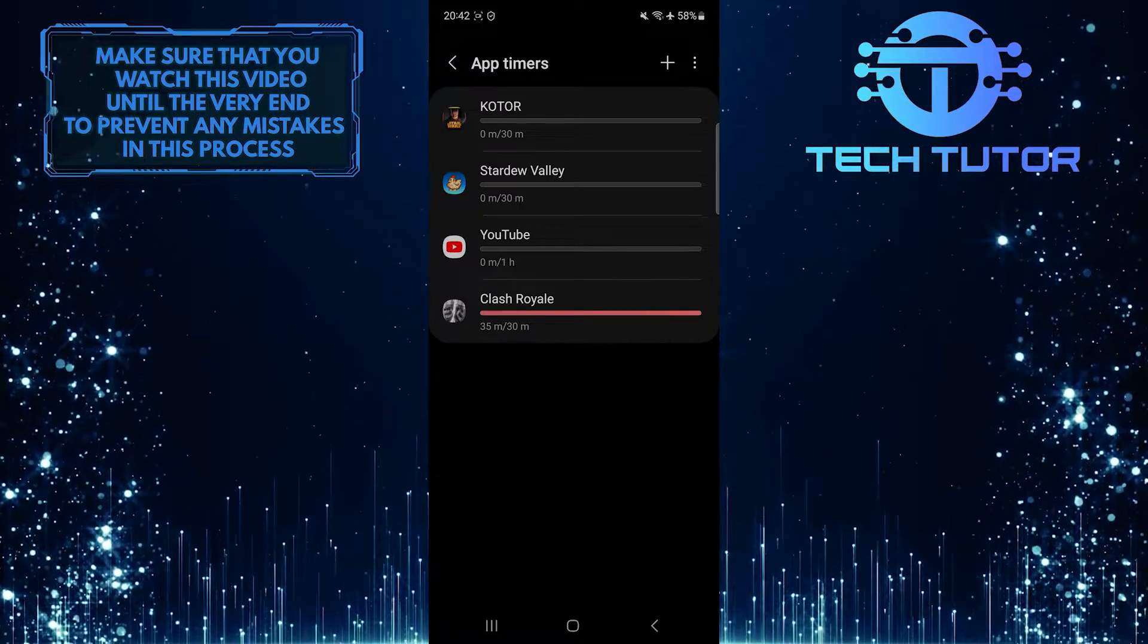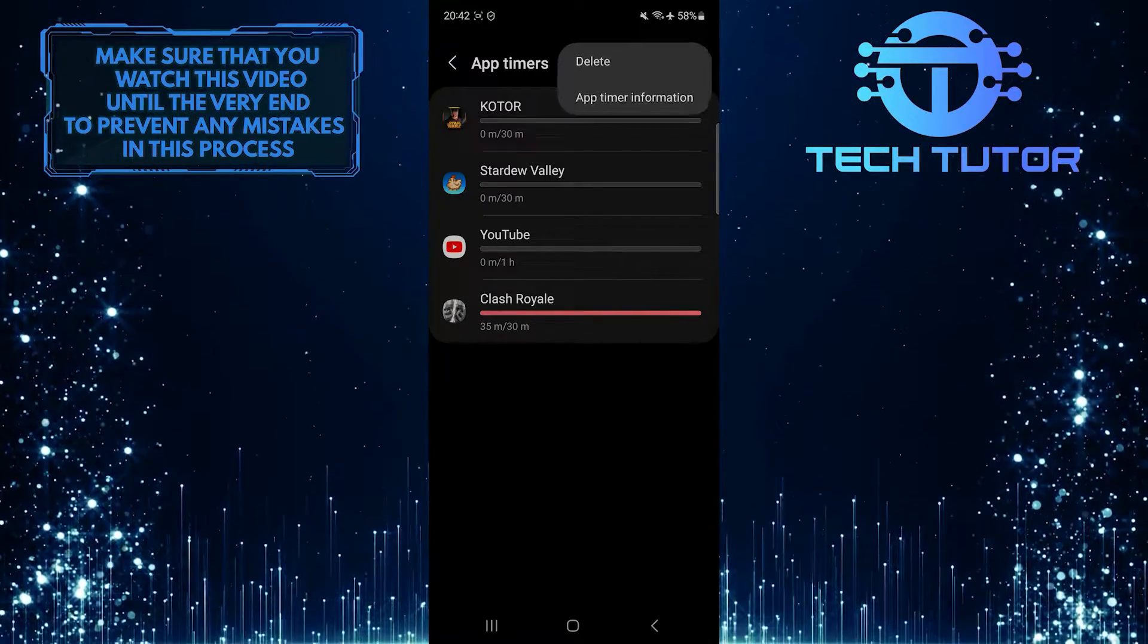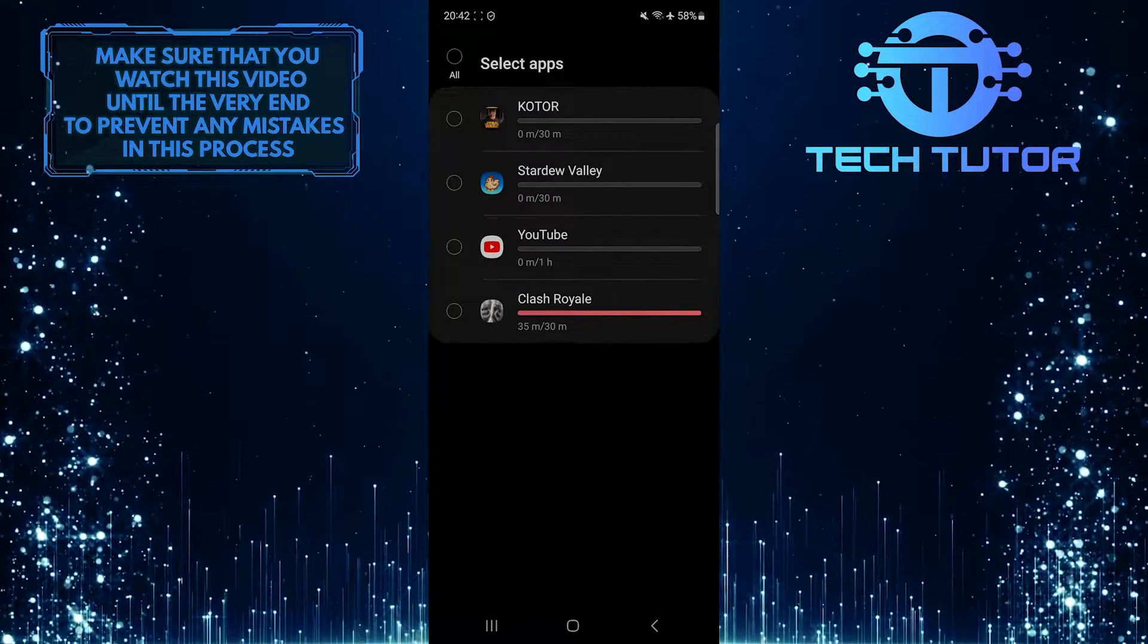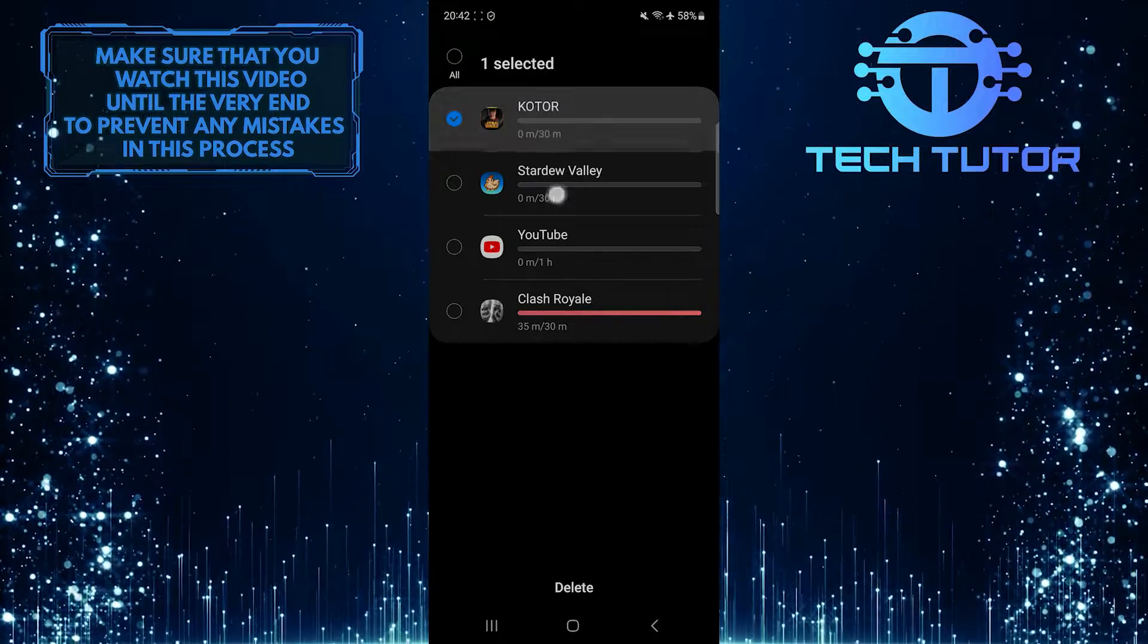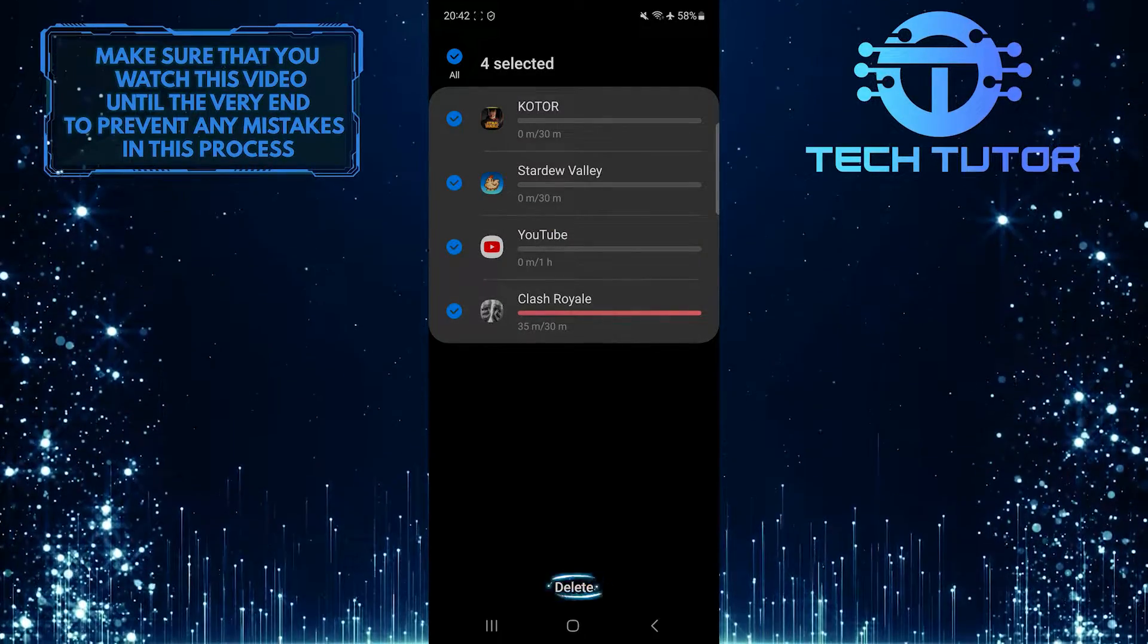You can also delete all of them at once. To do that, select all of them, and then tap Delete.